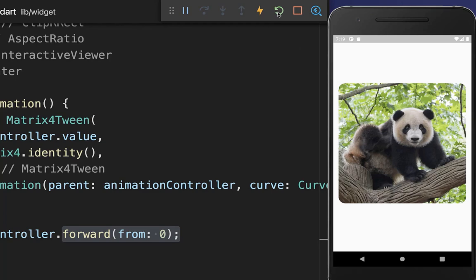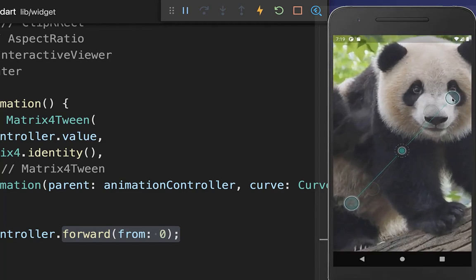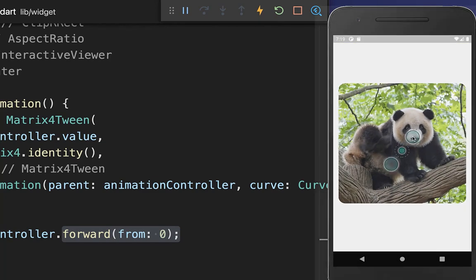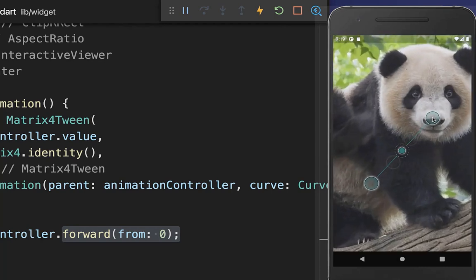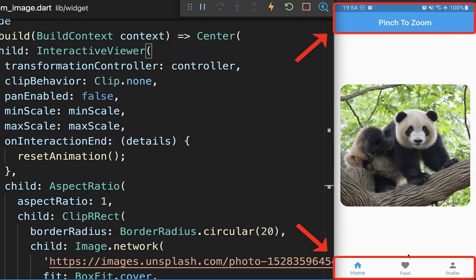Make sure to click on hot restart. Now if you do the interaction and stop it, the image will simply animate back again smoothly.